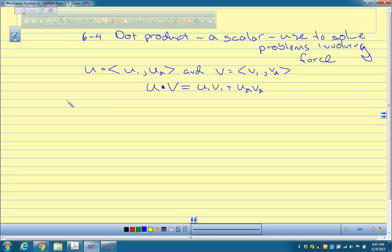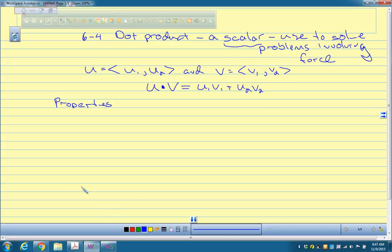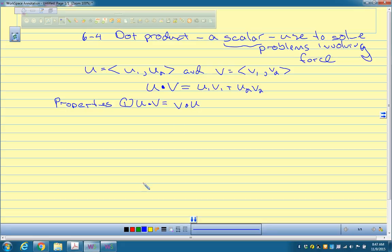Now for properties of dot products. A student asks whether it gives back a linear combination — no, it just gives you a scalar, like 10, 27, 8, or a negative number. Property one: u dot v equals v dot u. It doesn't matter which order you do it in.